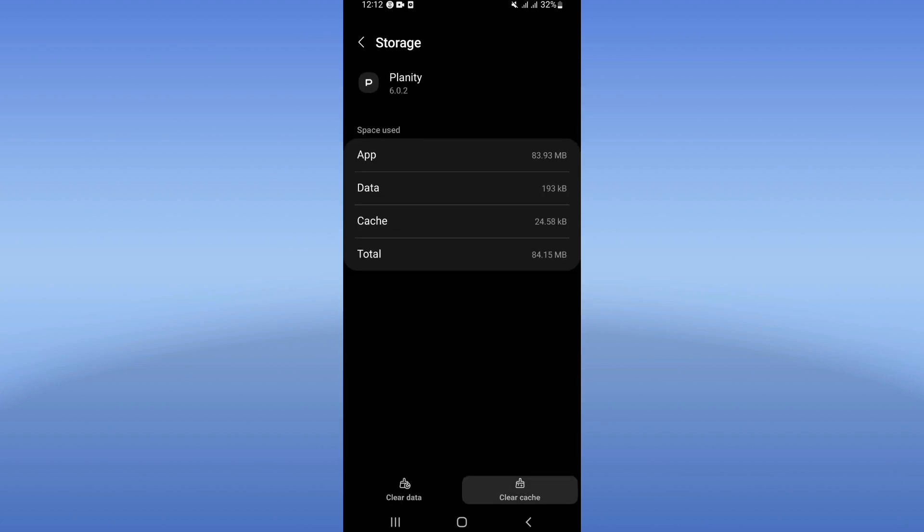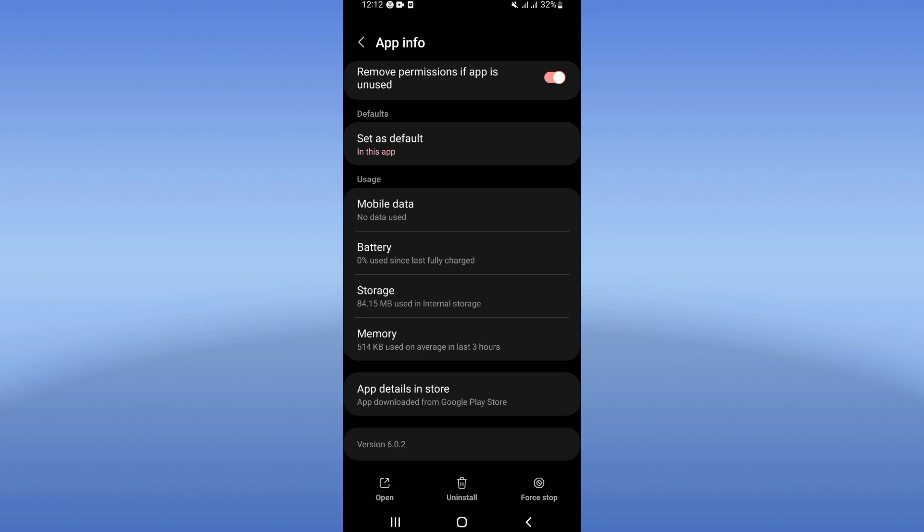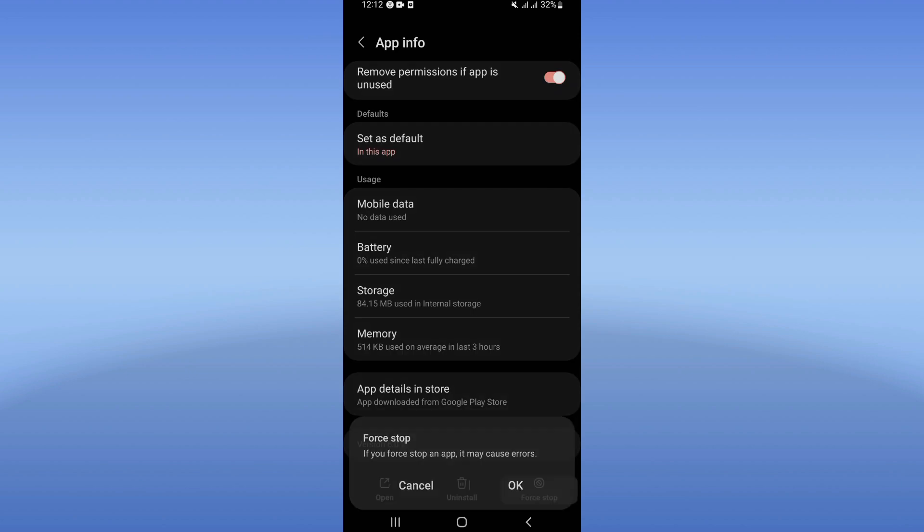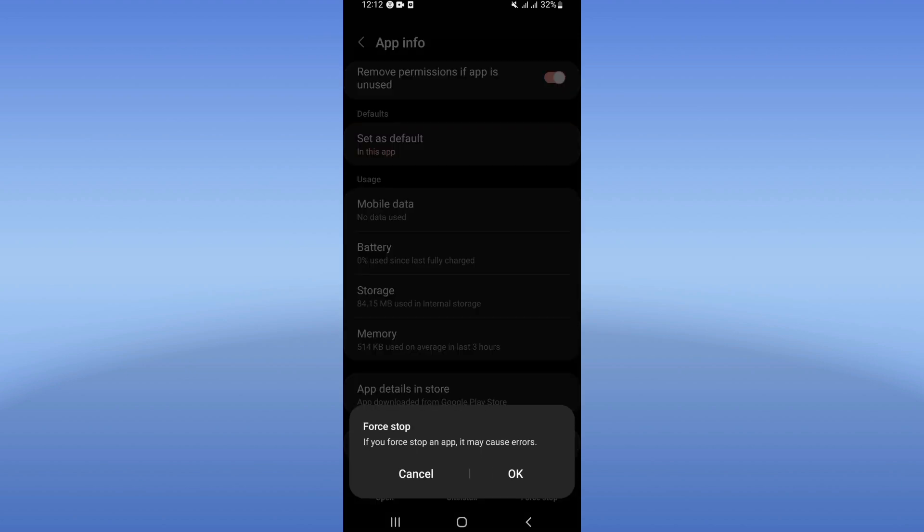Go to Play Store or App Store, update your Planet app, then restart your phone. And that's it.